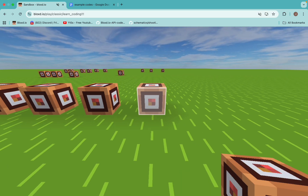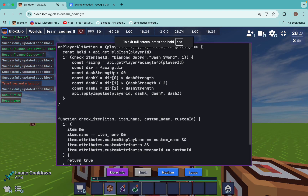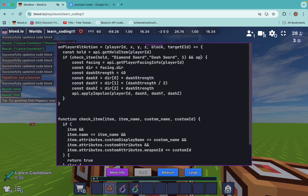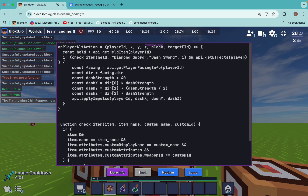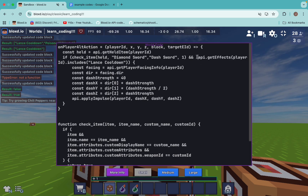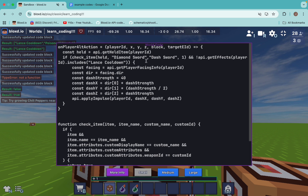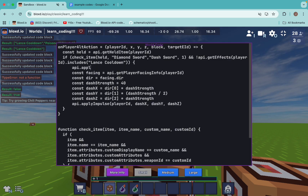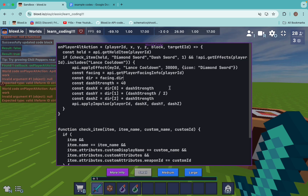Knowing this logic, we can create a simple cooldown system. After our check item function, we put an if statement and check: if api.getEffects of the player .includes('Lance cooldown') — and we put an exclamation mark in front of it. This checks if the player does NOT have the Lance cooldown. If they don't have it, the dash will trigger. Then inside that block, we apply the Lance cooldown effect using the player ID, because we're using on player interaction action.